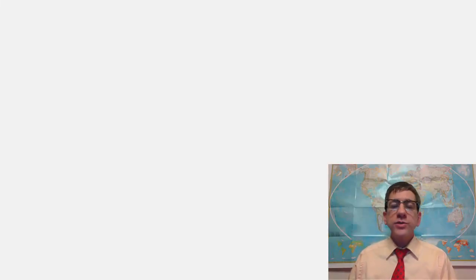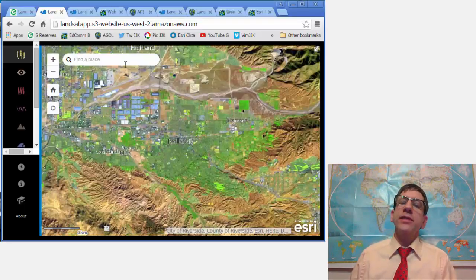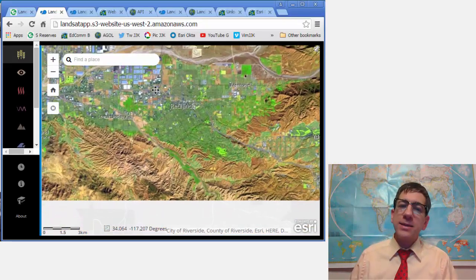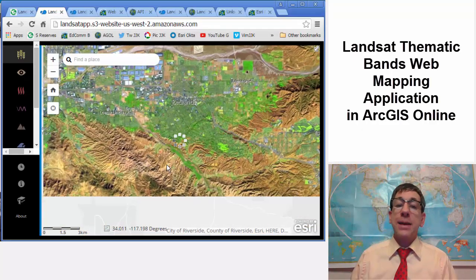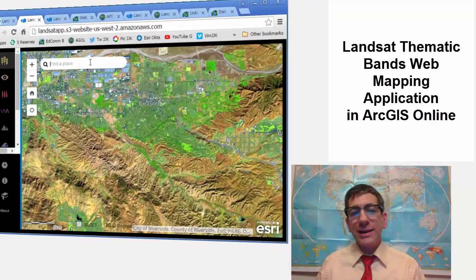Greetings. Joseph Kursky here to talk about something really exciting, the Landsat Thematic Bands Web Mapping application in ArcGIS Online.